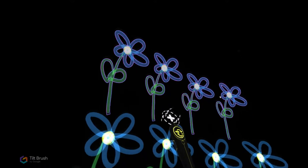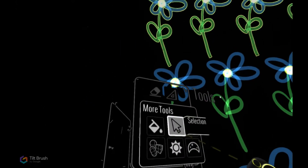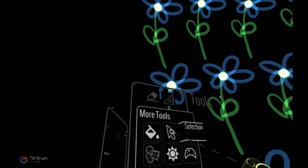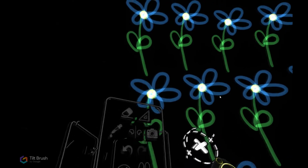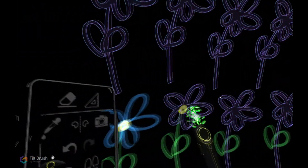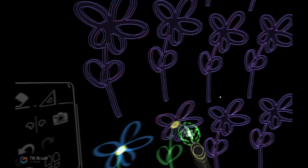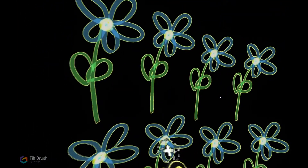With the trigger I can reselect all of the flowers I made, so I can copy and paste all of them. Now I have 16 flowers. I'm going to make a copy of all 16, so we just have flowers populating all over the place.